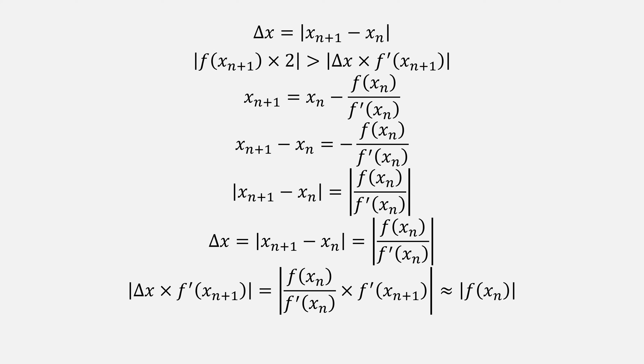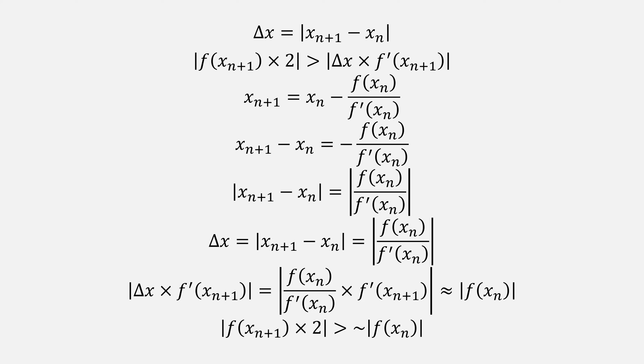This means our condition is actually saying if our function at a new point times 2 in absolute value is greater than our function at a roll point in absolute value, then it's not converging fast enough.